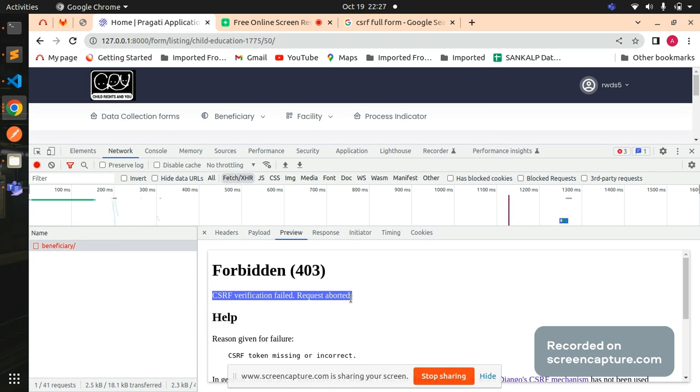So what is CSRF? Basically CSRF is your cross-site request forgery. Whenever you make any kind of request form in terms of your web development or in terms of your form, every time we need to send one token whenever we do a POST request to a particular form.